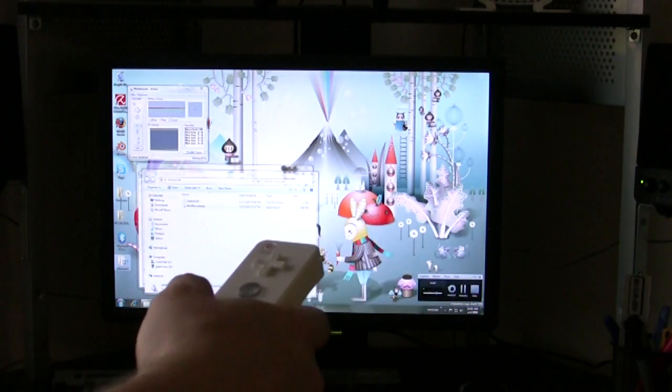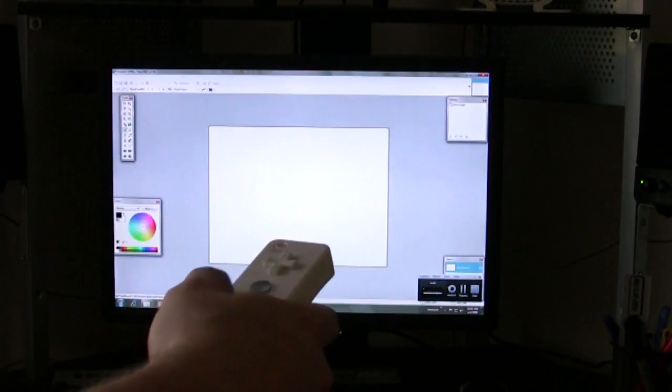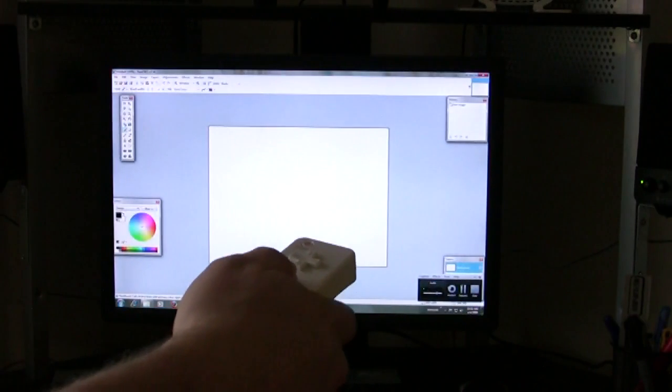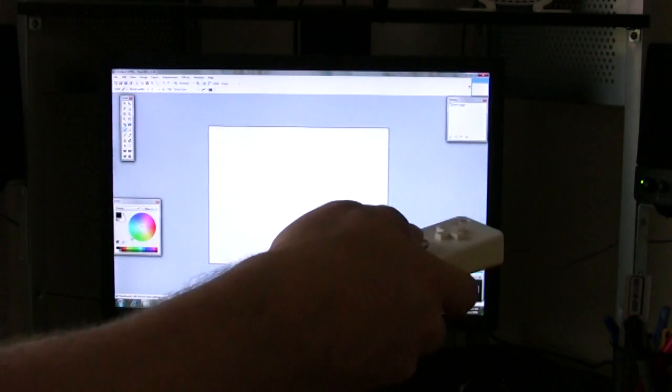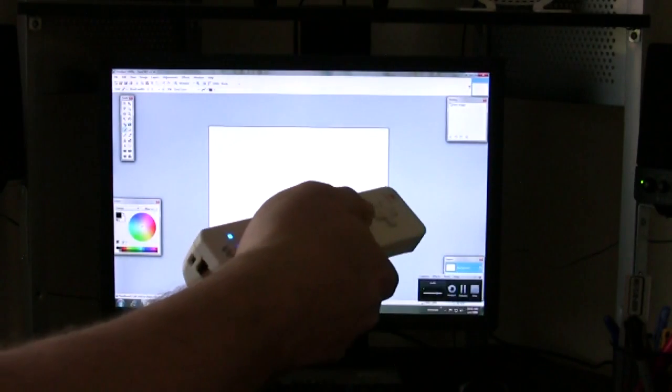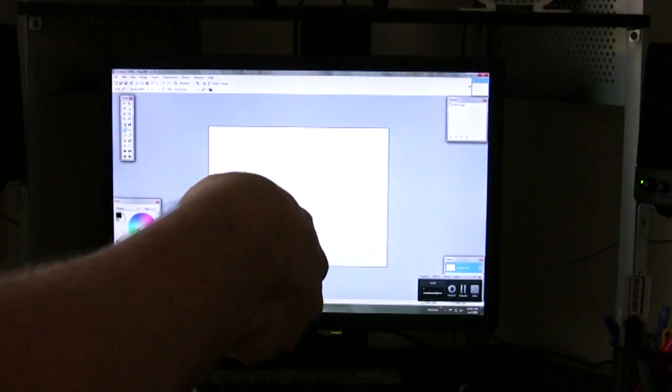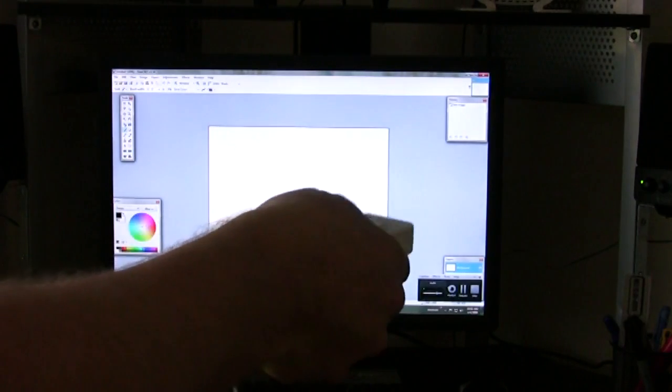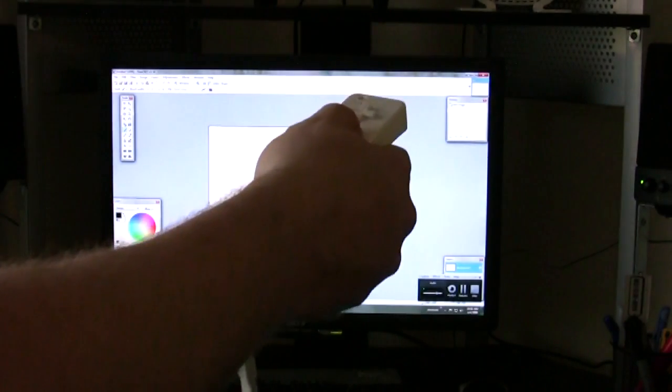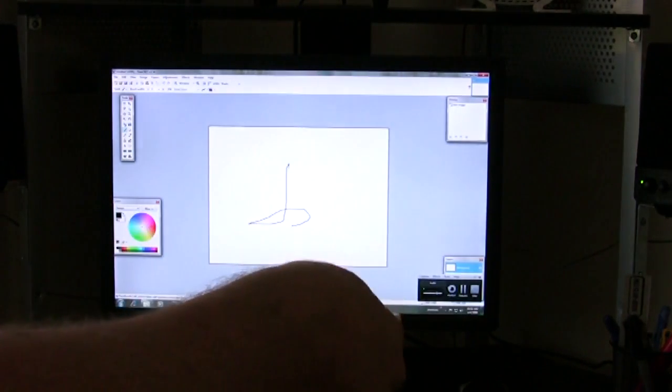If you click on the A button, that's the same thing as doing a left mouse click, and if you click on the B button, that's the same thing as doing a right mouse click.